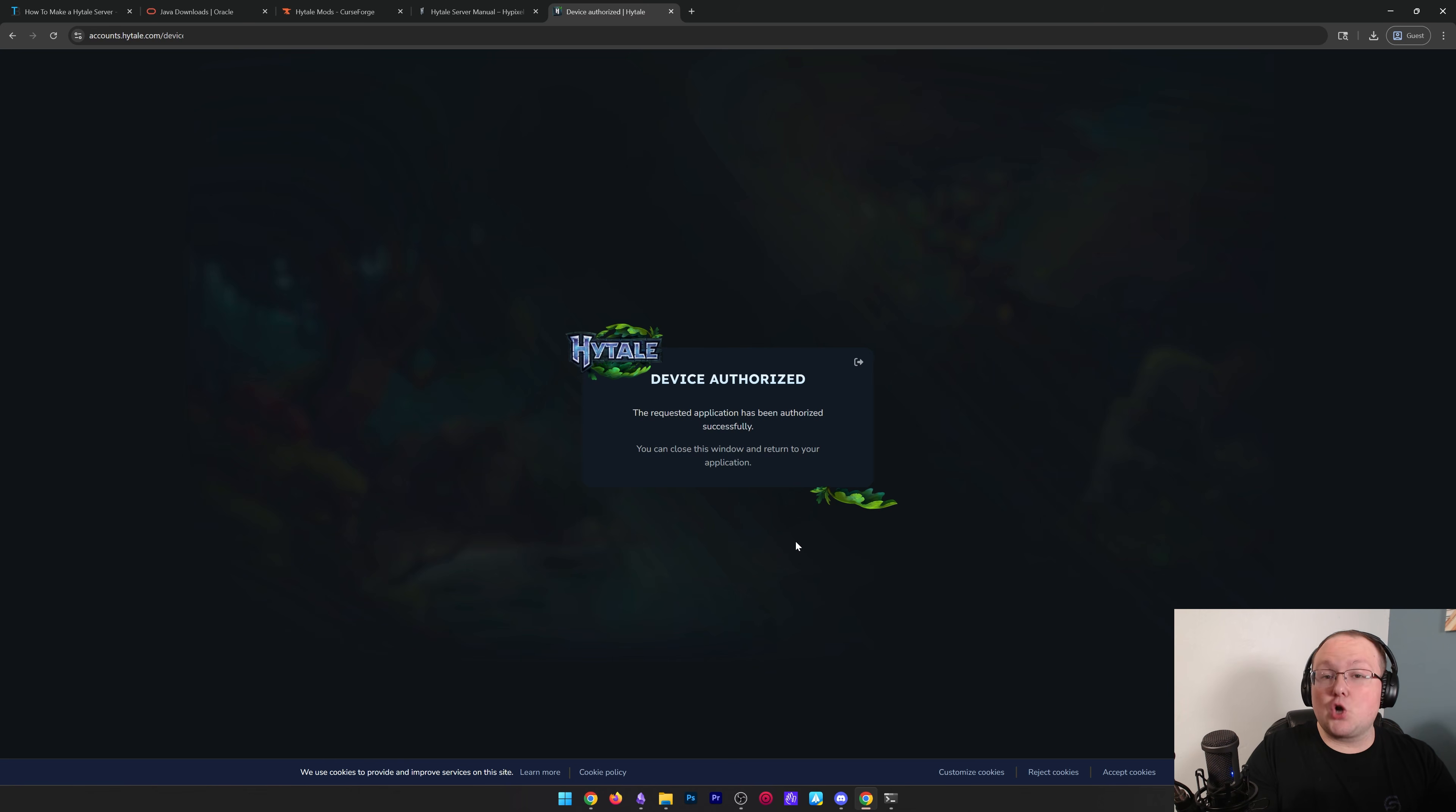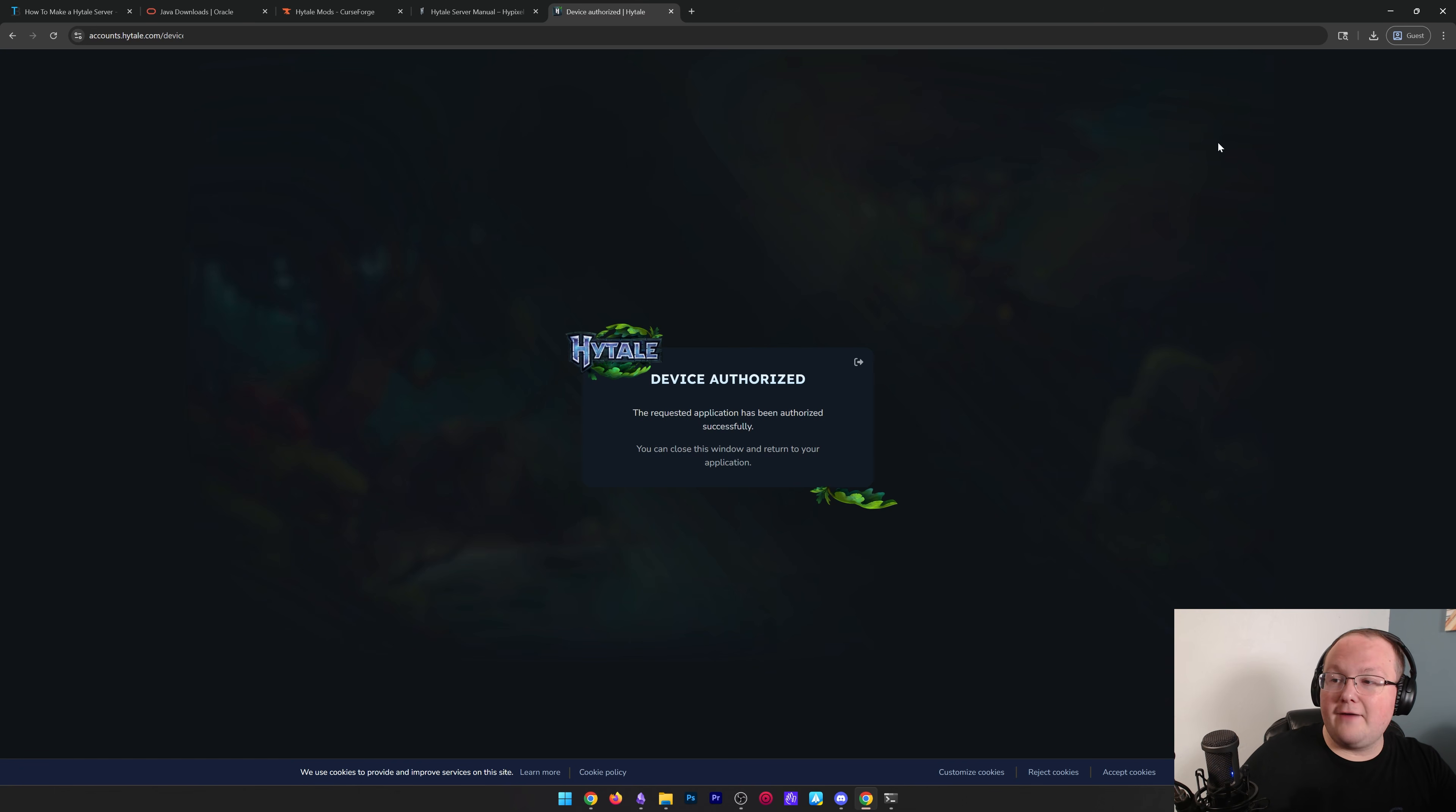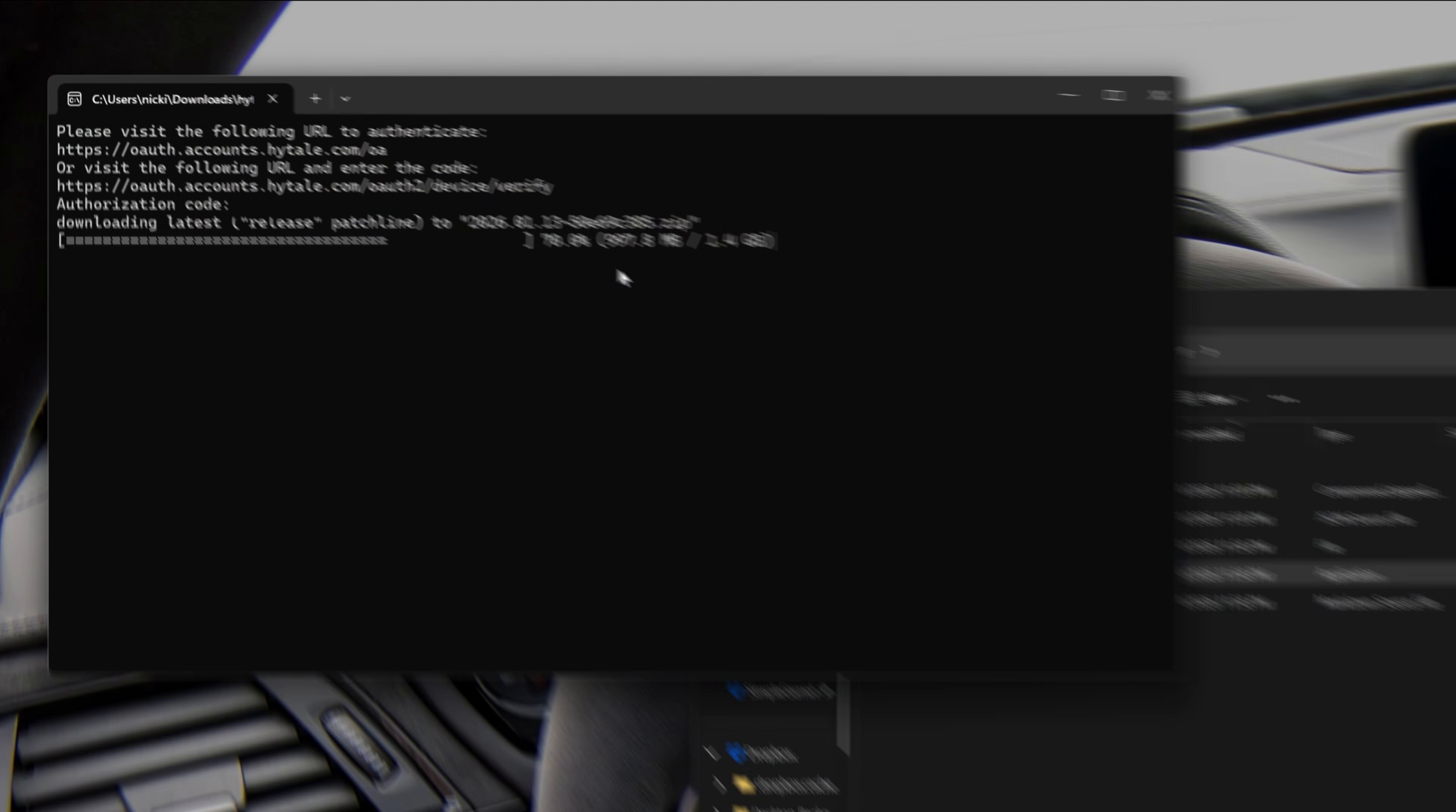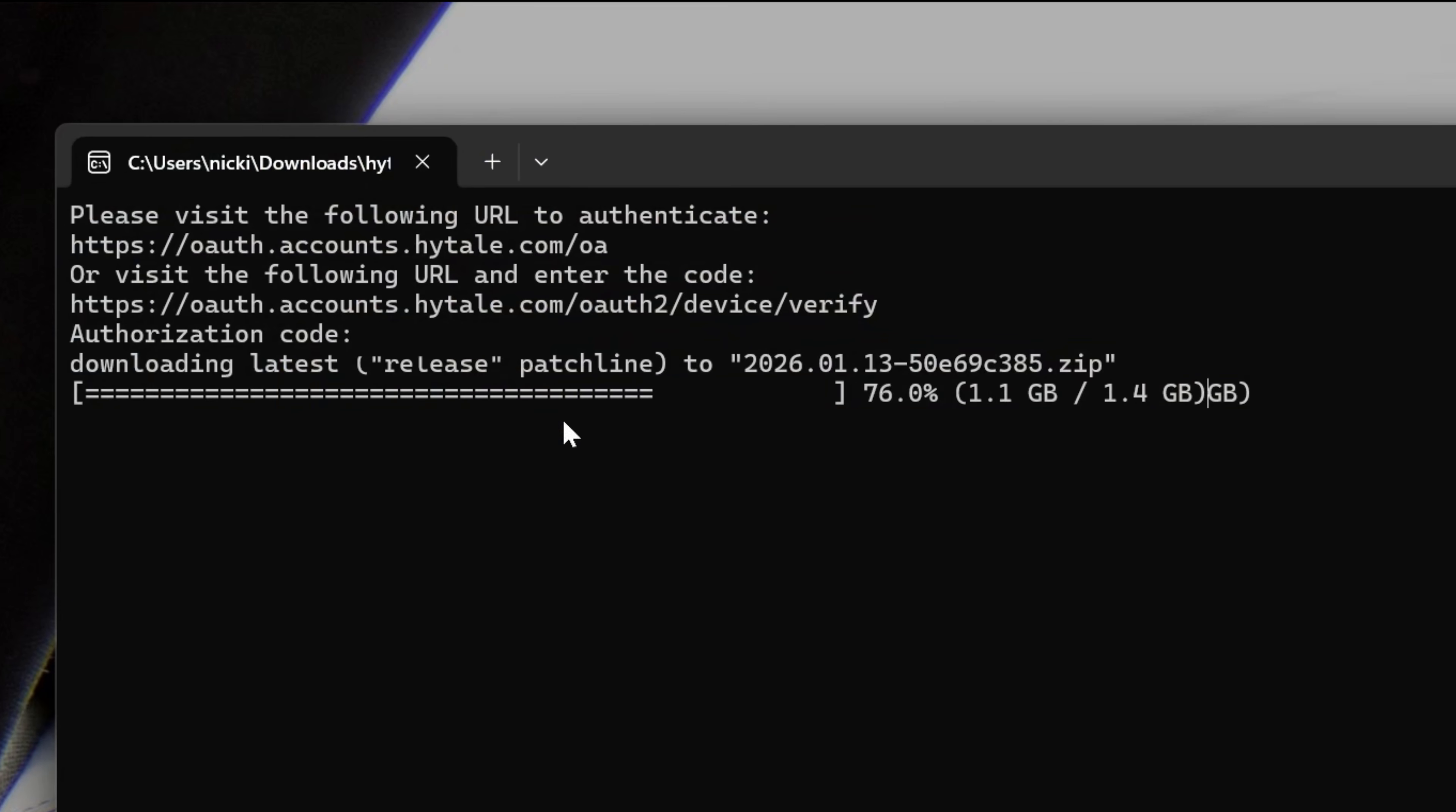That's because I was already logged in and boom, device authorized. Now, if we minimize this, we'll see it is now downloading our server files, right? Like, so it'll do this automatically. Once it's finished, it will close.